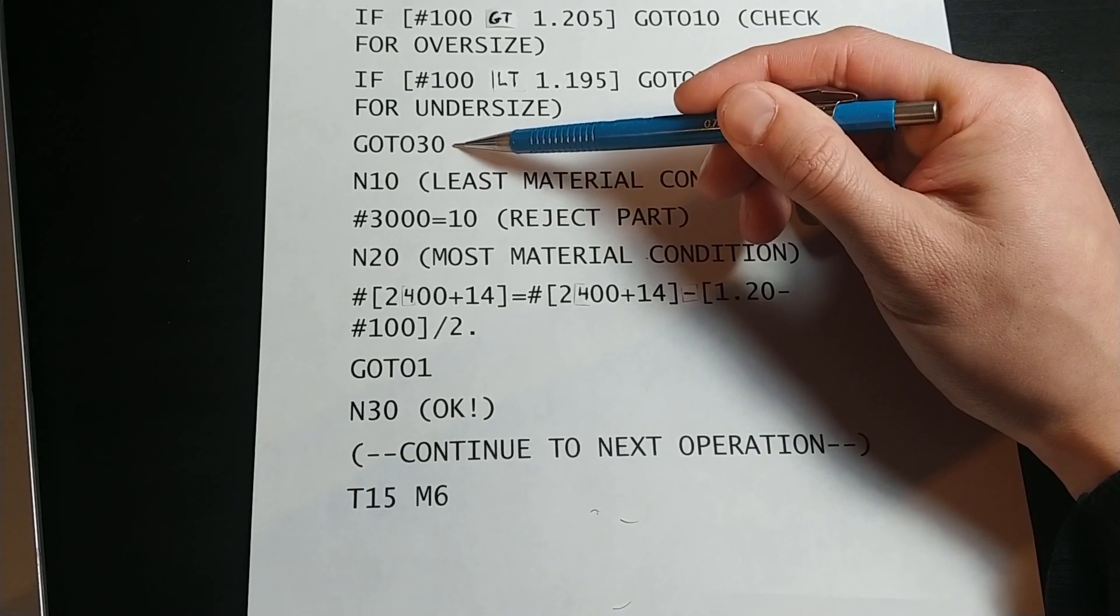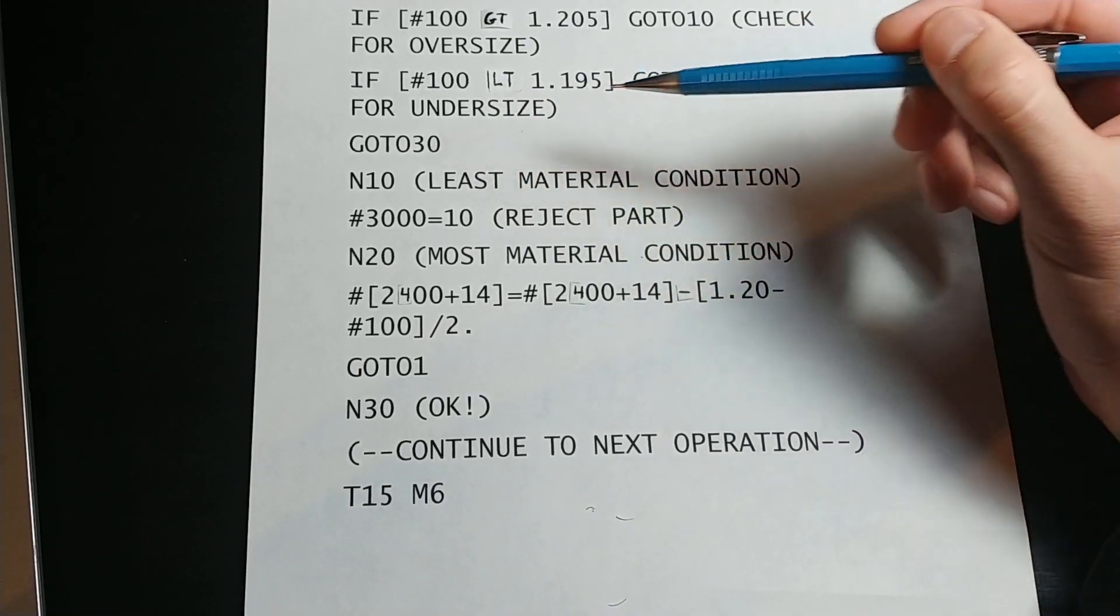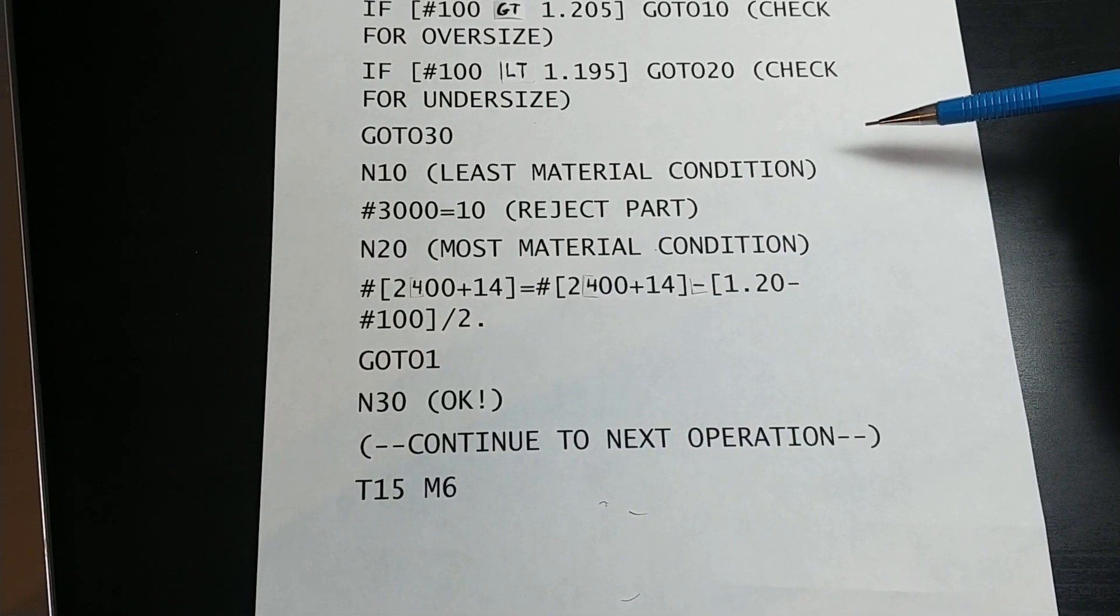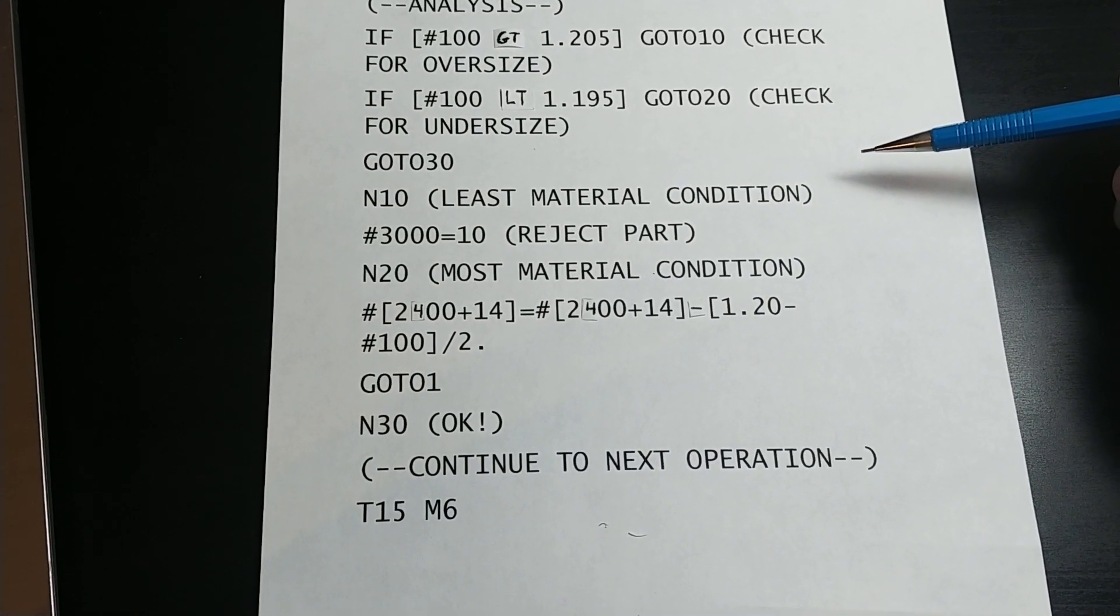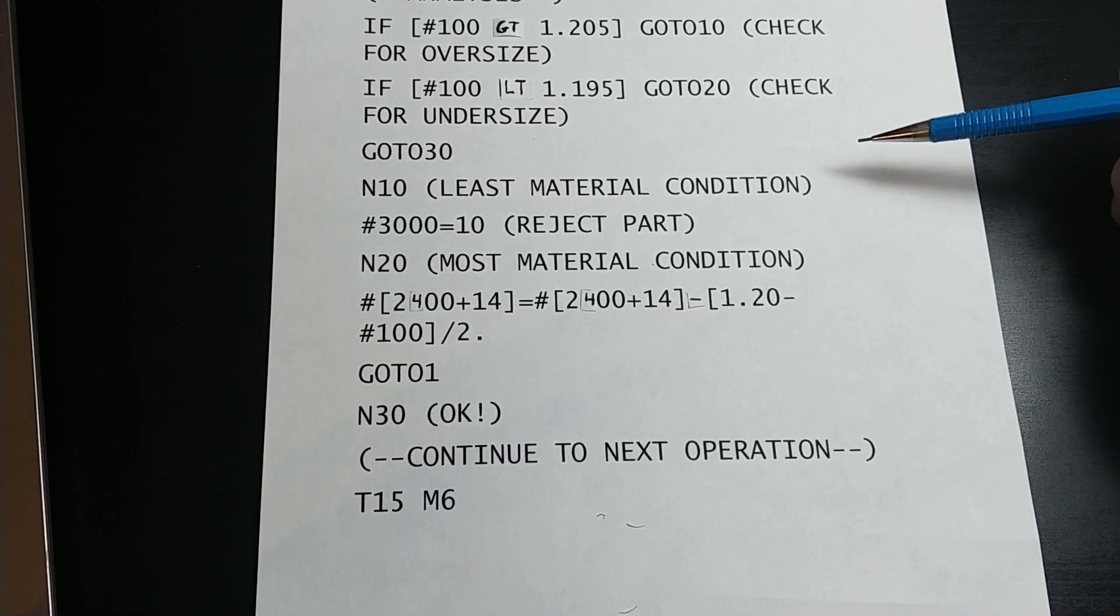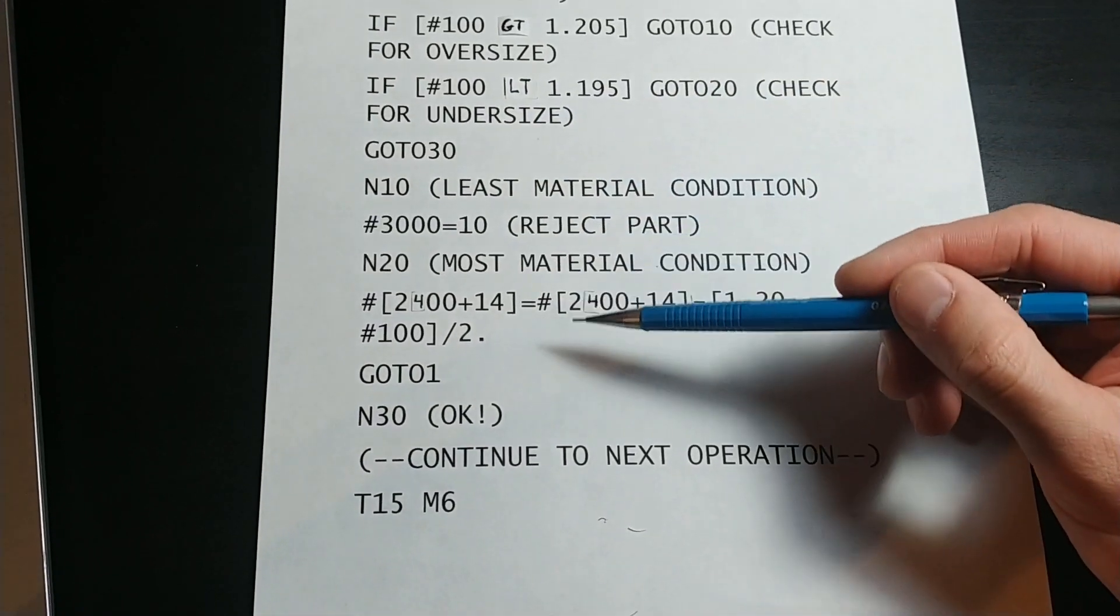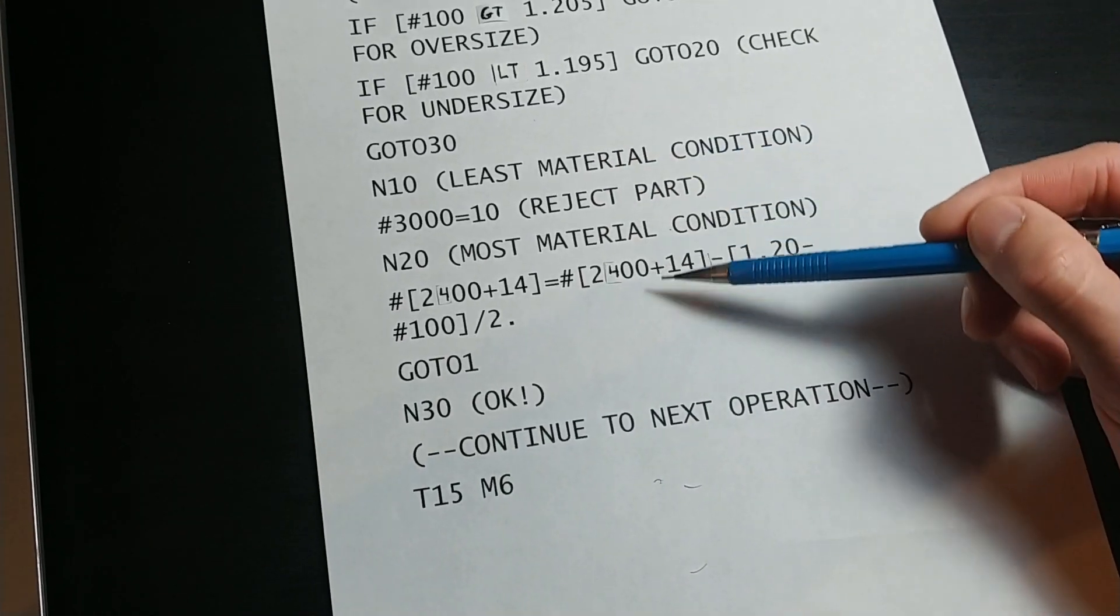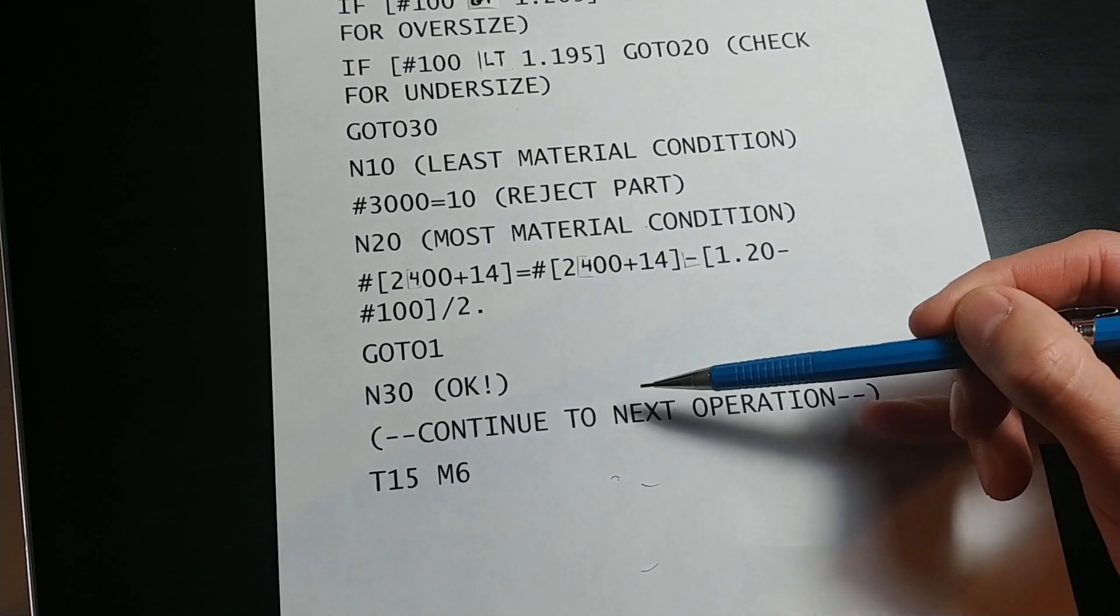Now if both if statements were false, the feature was not oversized and also not undersized. Therefore it must be in tolerance. The go to 30 will bring us to line 30, skipping over all of the potential actions for an out of tolerance part, and continues on to the next operation.